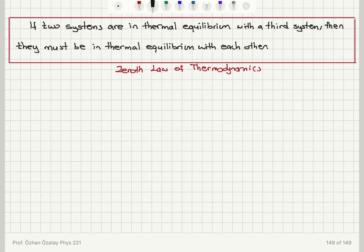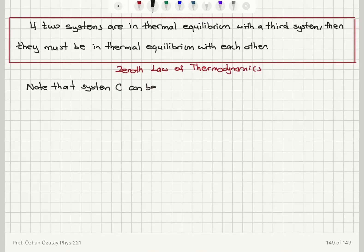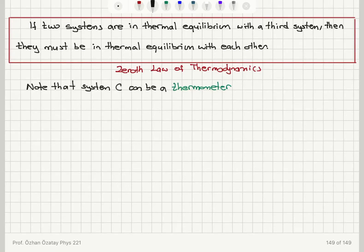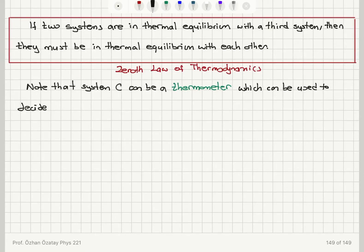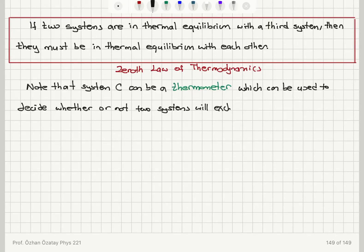This also takes us to the concept of thermometers — how we can measure the temperature of a system using a thermometer. System C, the third system, can act as a thermometer. A thermometer is a system we can use to detect the absolute temperature of another system, and it can be used to decide whether or not two systems will exchange heat when we form a thermal contact between them.